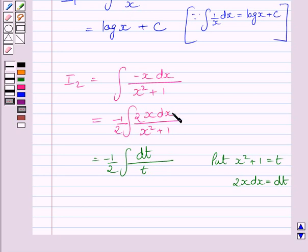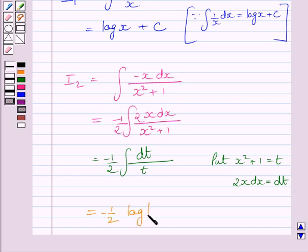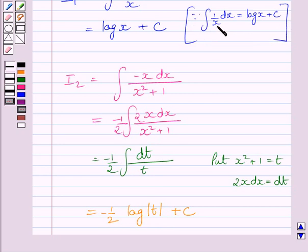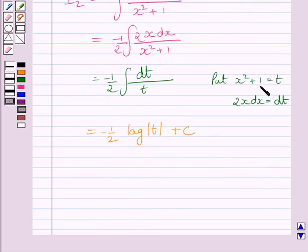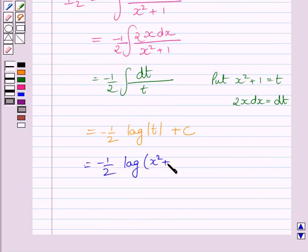We know 2x dx is equal to dt and x squared plus 1 is equal to t. This integral is further equal to minus 1 upon 2 log of t plus c. We can find this integral using the standard formula of integration, where x has been replaced by t. Substituting back x squared plus 1 for t, we get I2 equal to minus 1 upon 2 log of x squared plus 1 plus c.